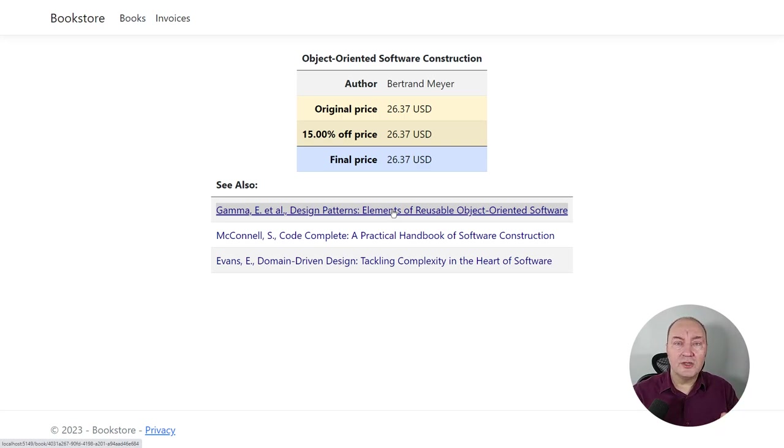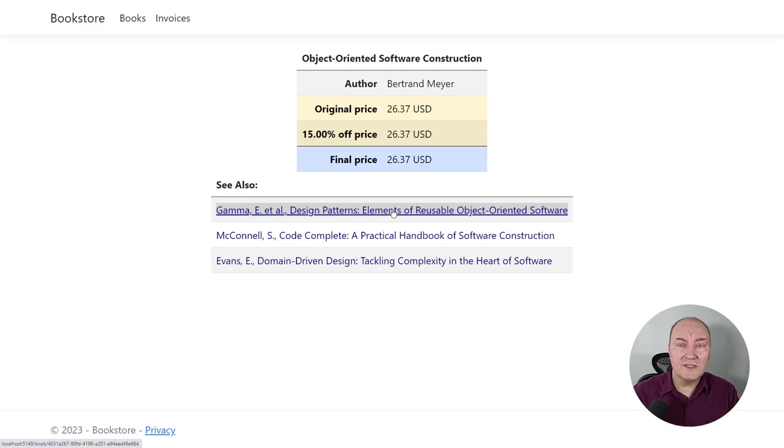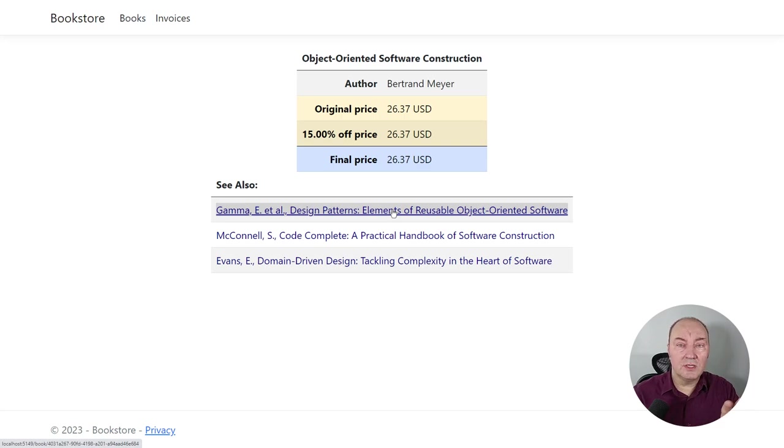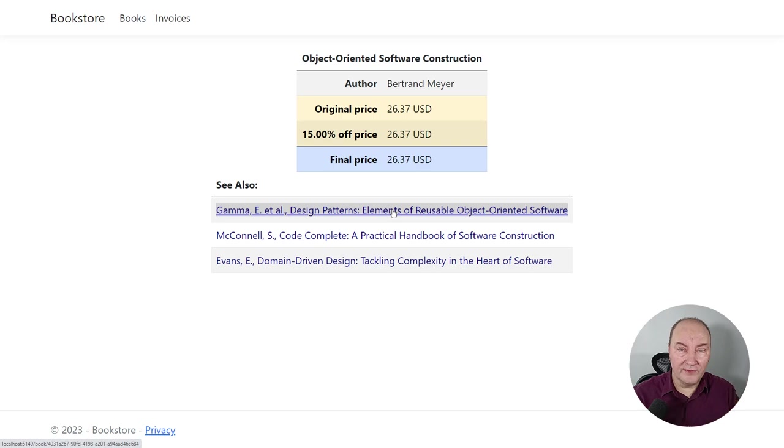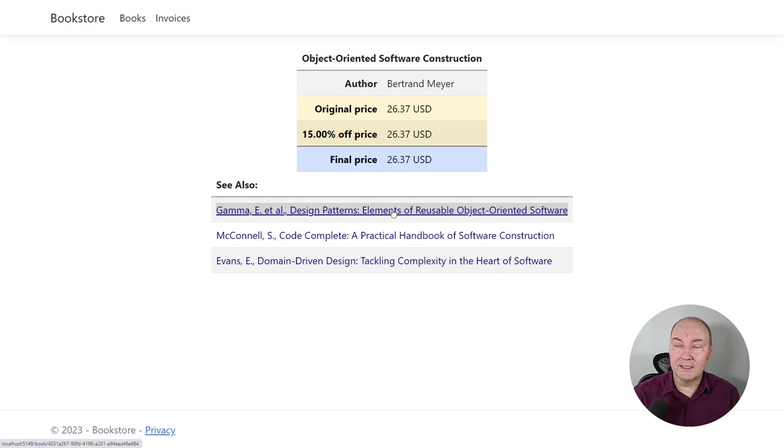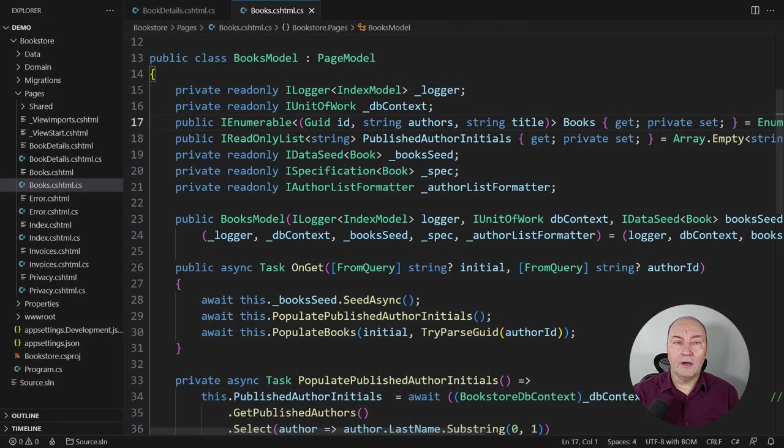You have seen the application and you have heard the requirements. I want all those elements to be links, individual links. Whenever we see a name of the author, I want that to be a link to books of that author. Whenever we see a title of the book, we want that to be a link to that book's details. Now, to the code.